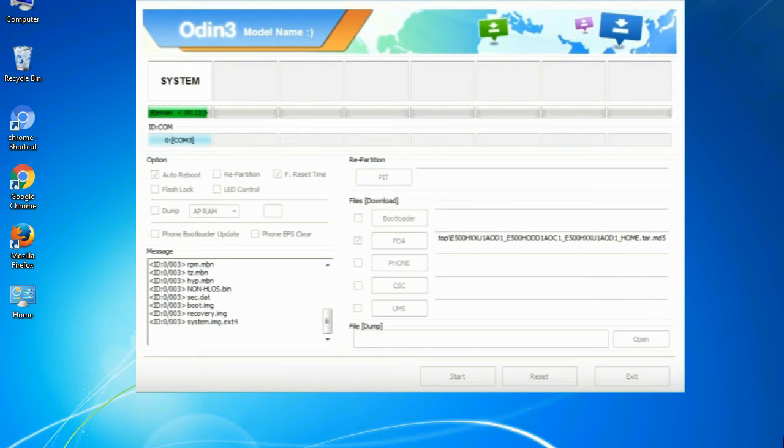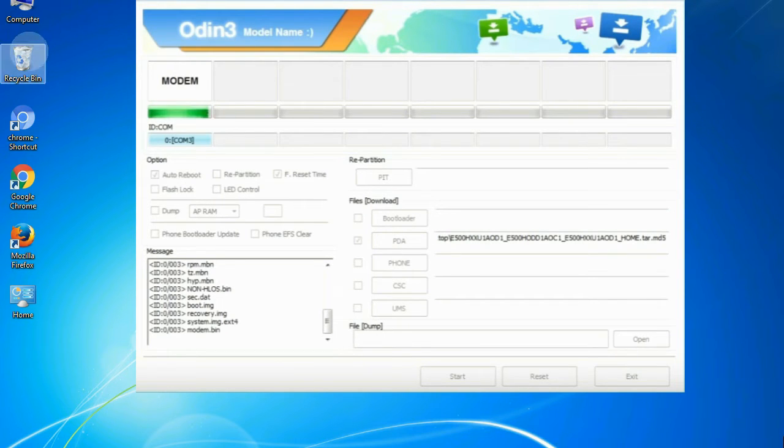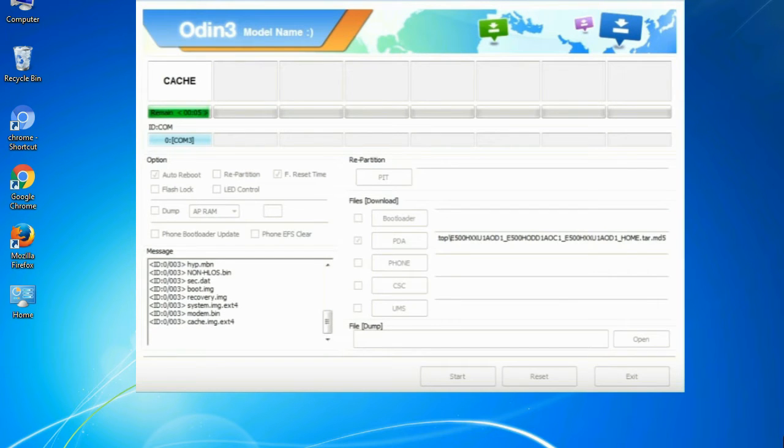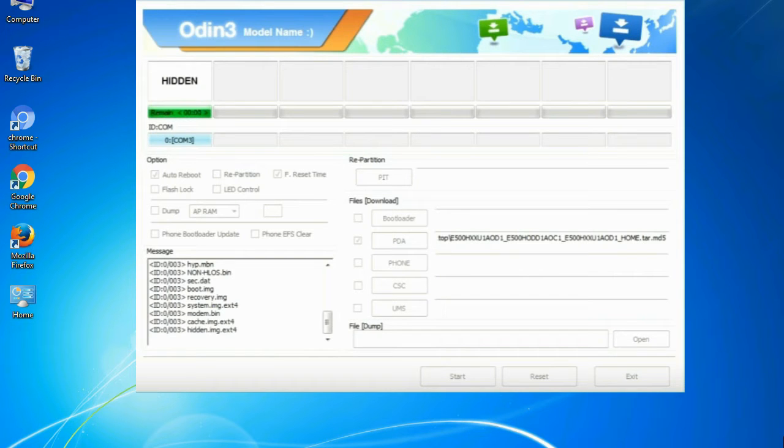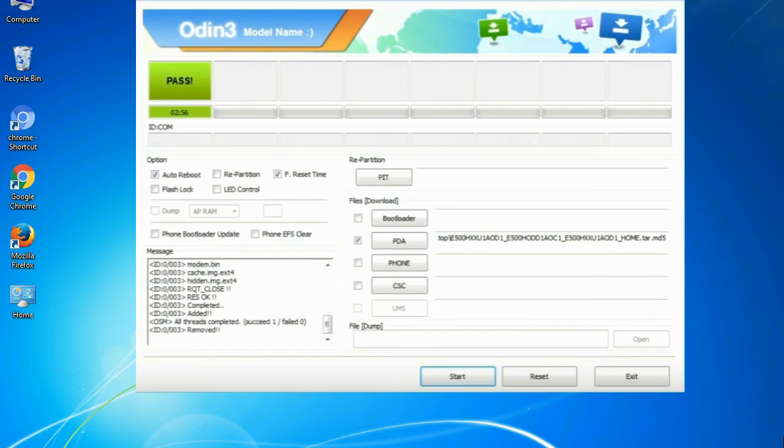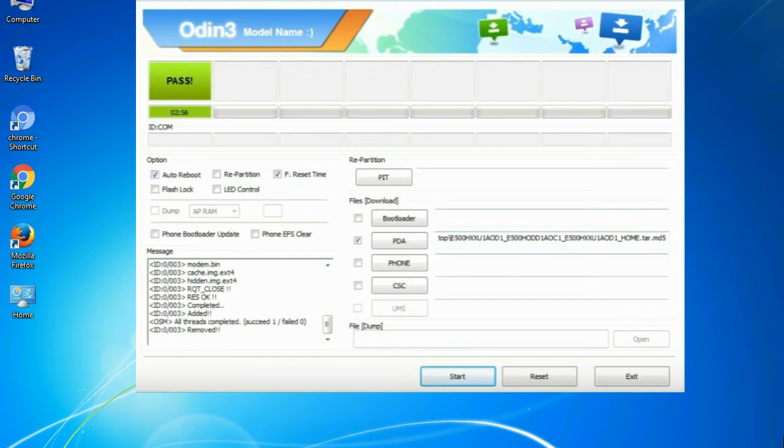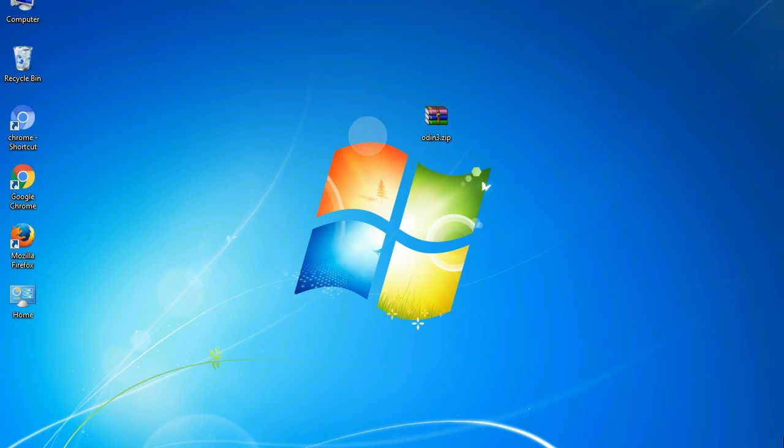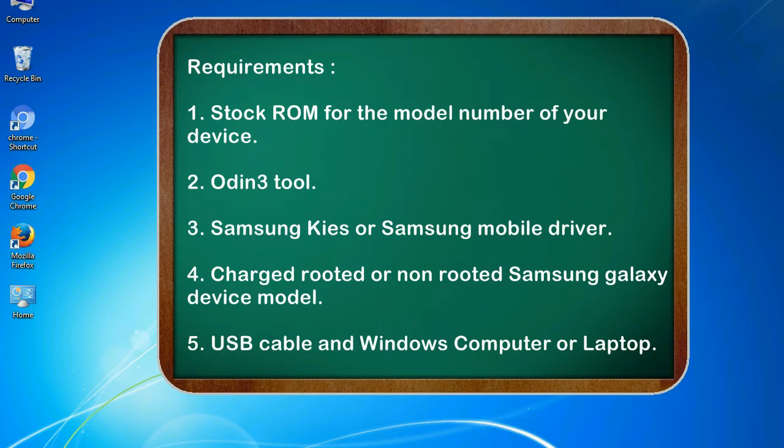This tutorial is going to show you the process of flashing Samsung stock ROM and official original firmware via Odin. Complete tutorial about flashing and restoring any model of Samsung Galaxy smartphone or device to stock firmware. This guide will make you able to upgrade or downgrade to any firmware version by using Odin 3.